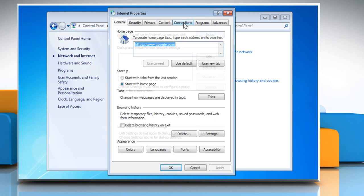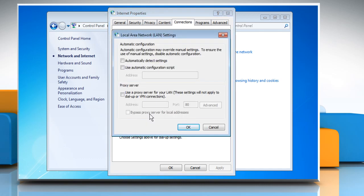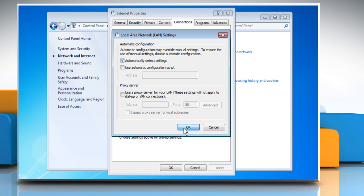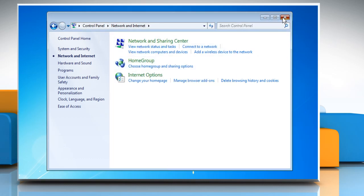Click the Connections tab on the menu bar and then click on LAN Settings. Now select the checkbox for Automatically Detect Settings. Click OK and then click OK again. Close the window.